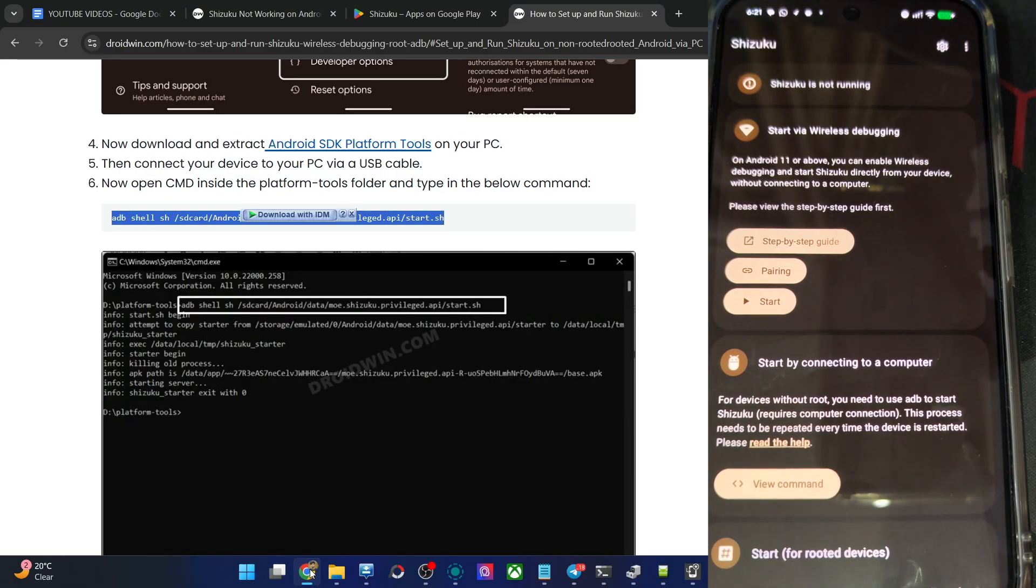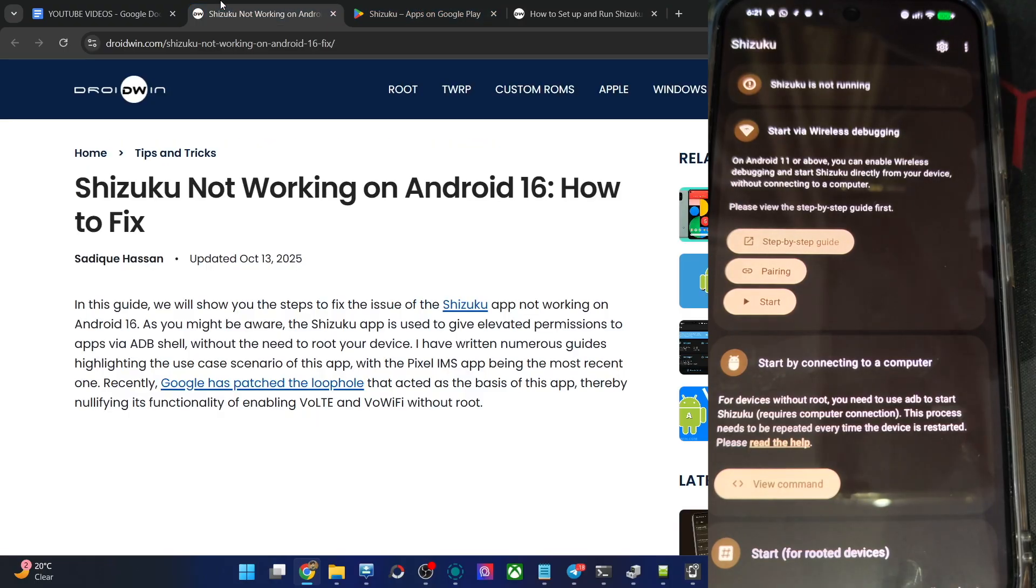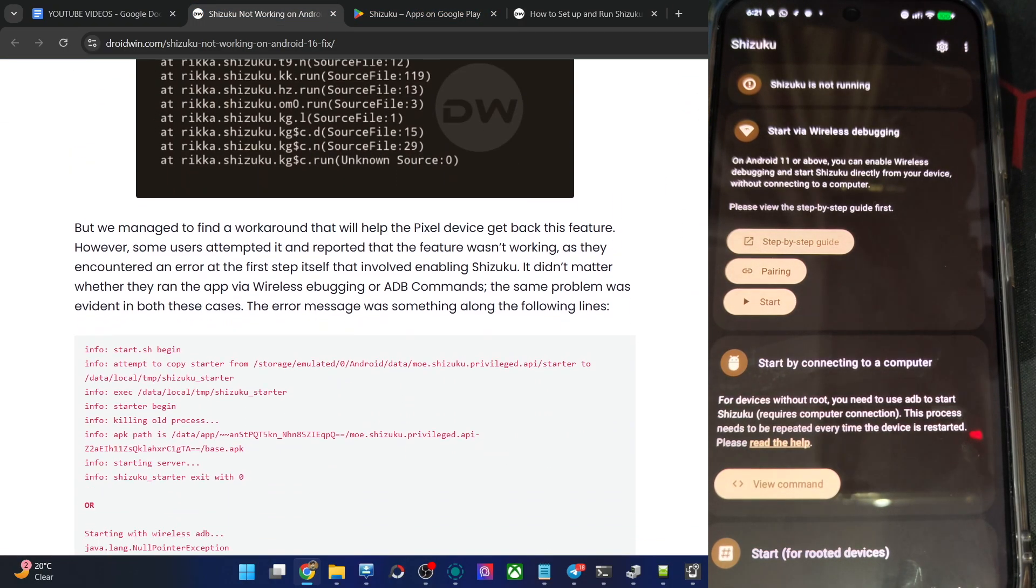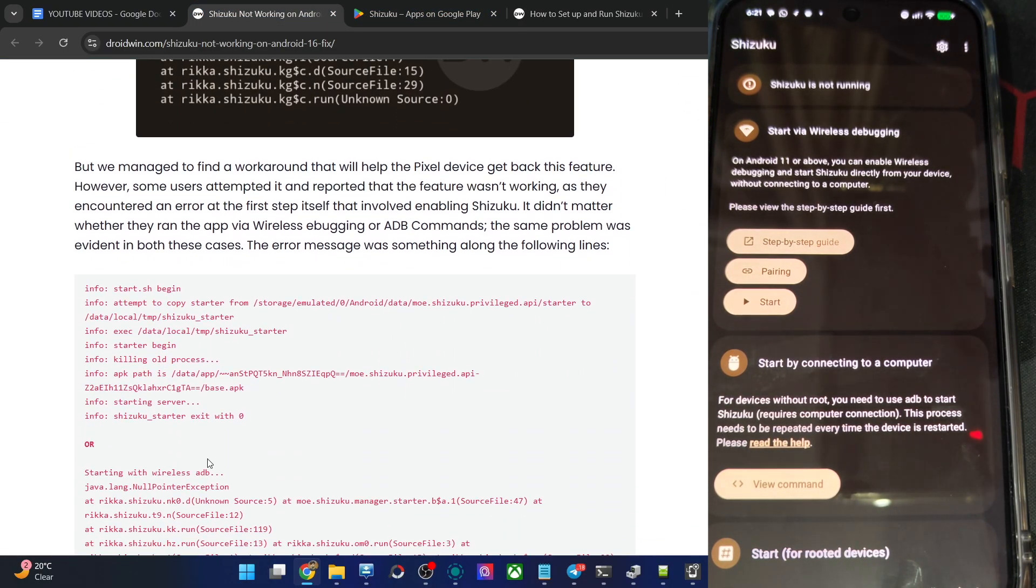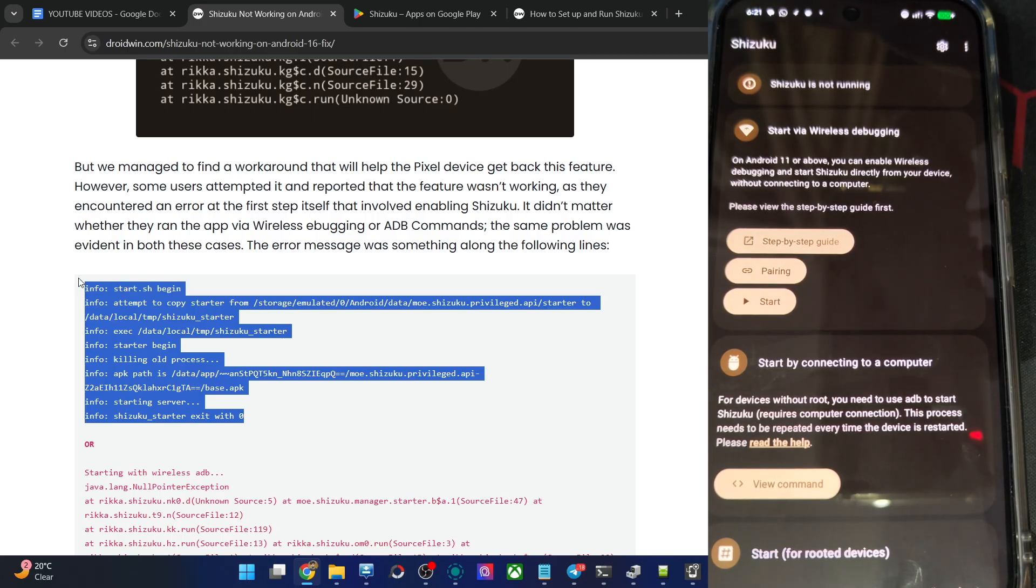So guys, what exactly is the issue? Well, every time you try to launch the Shizuku app, you will get either this first error message or the second one. You could see either of these two. So the issue is with the app version.